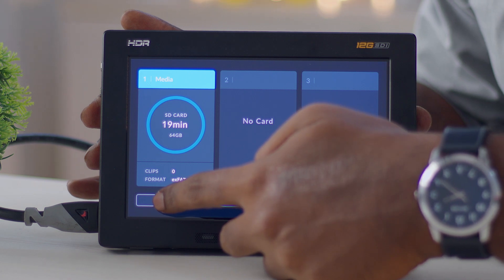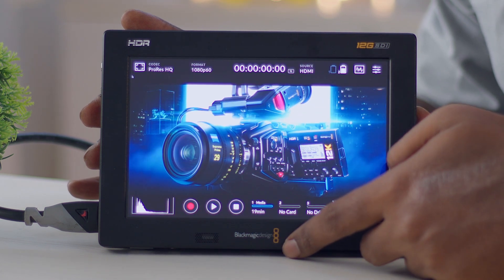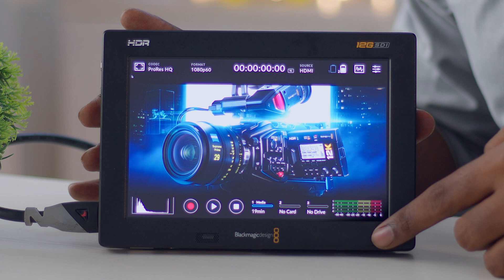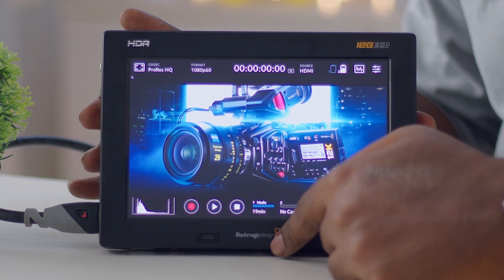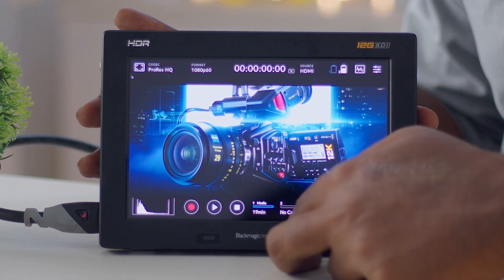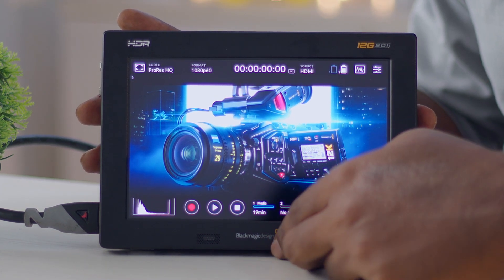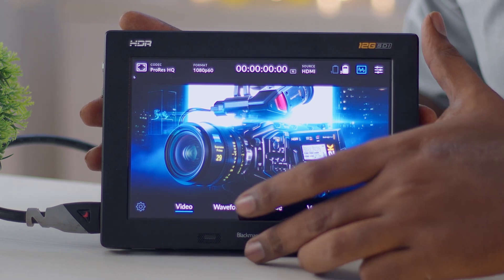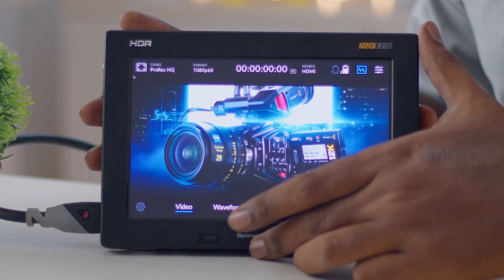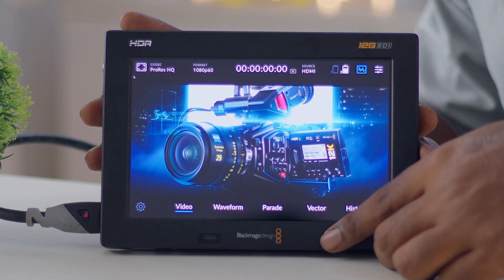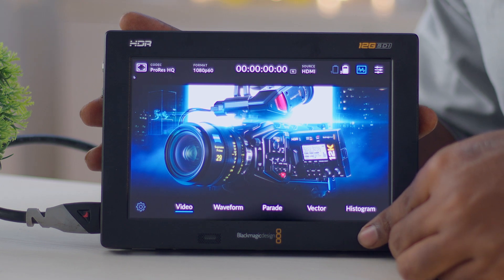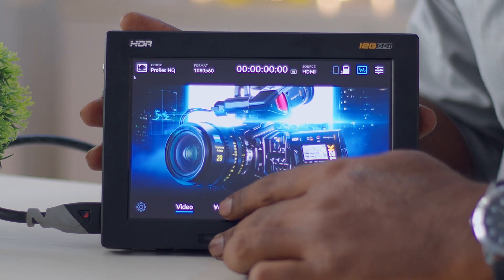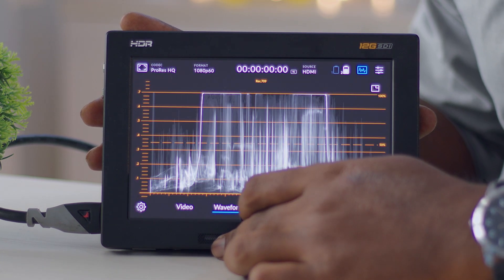The touchscreen is fully intuitive and it is really convenient to have a handle. The main reason to have a Video Assist on a monitoring set is access to different scopes: waveform, vectorscope, parade, and histogram. For example, this is video-only mode — if you want waveform you can select it and see your video levels.